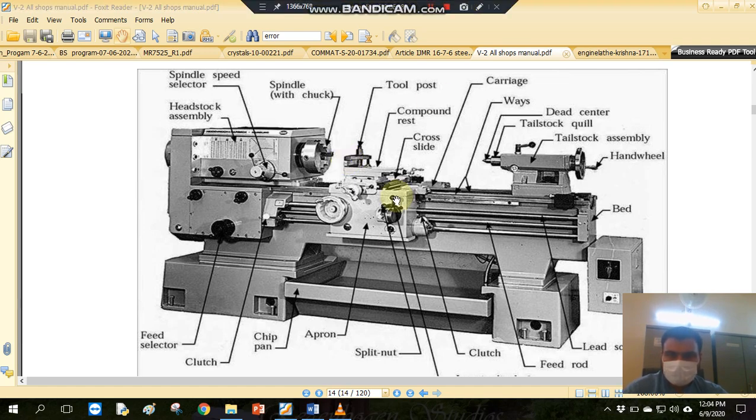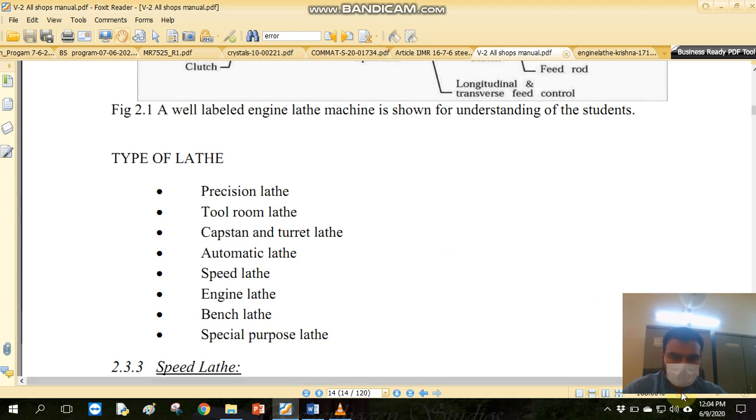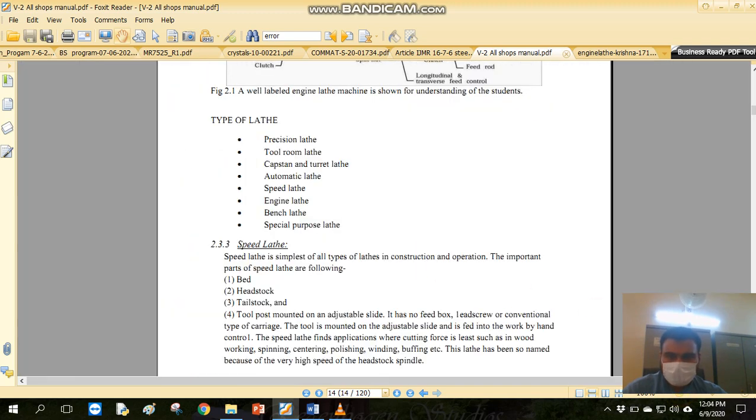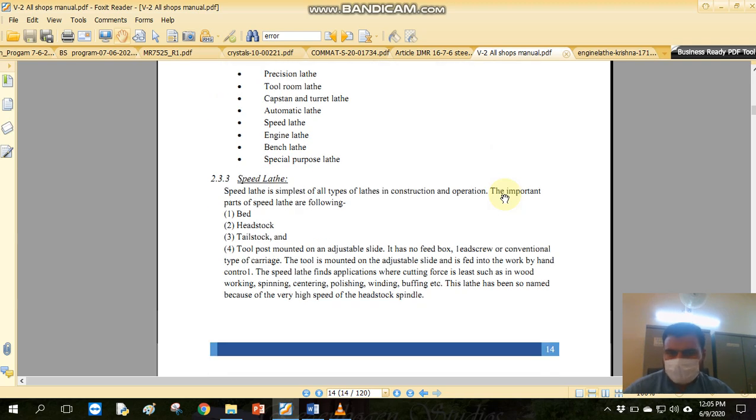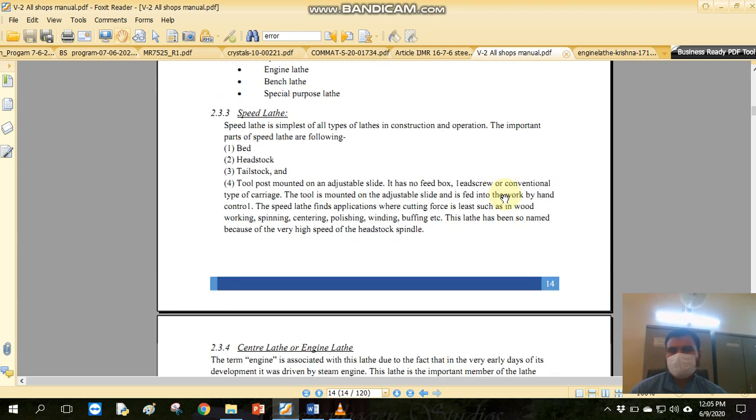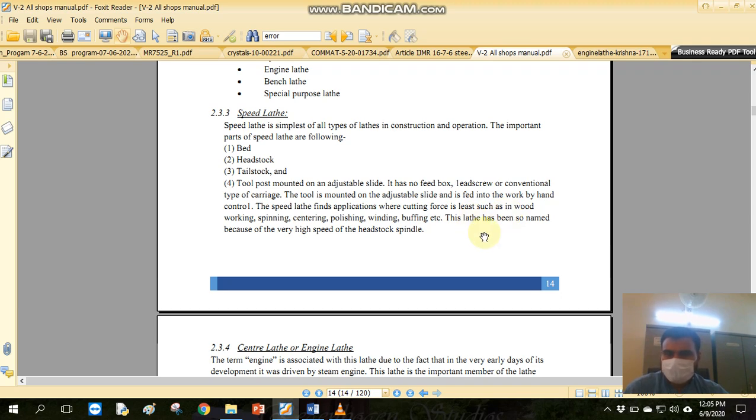If we look at the types of lathe, the types of lathe include: precision lathe, tool room lathe, turret lathe, automatic, speed lathe, engine lathe, bench lathe, and special purpose lathe. Speed lathe is the simplest construction. It is the simplest form. You have to use the workpiece to rotate with the motor. This is the simplest form of a lathe machine. There are no complex parts.